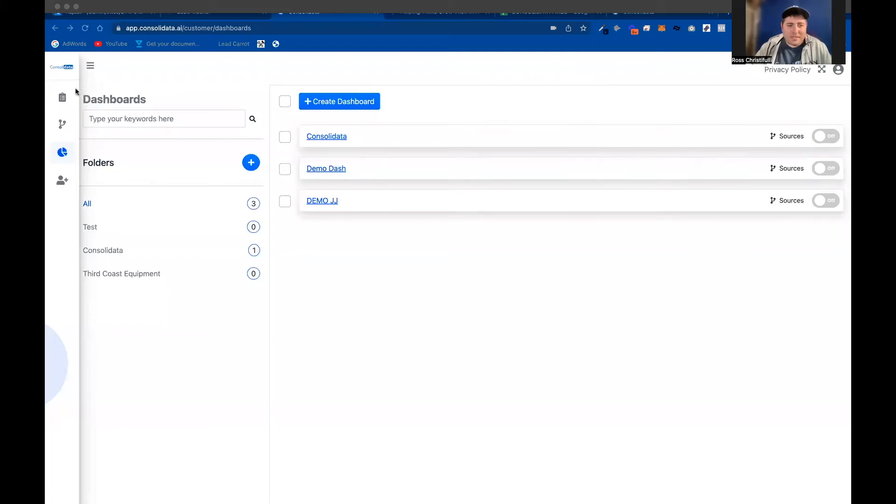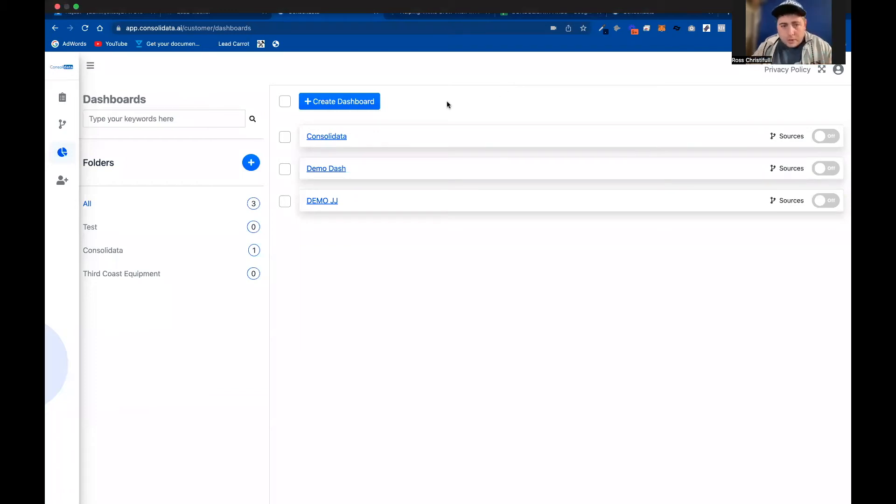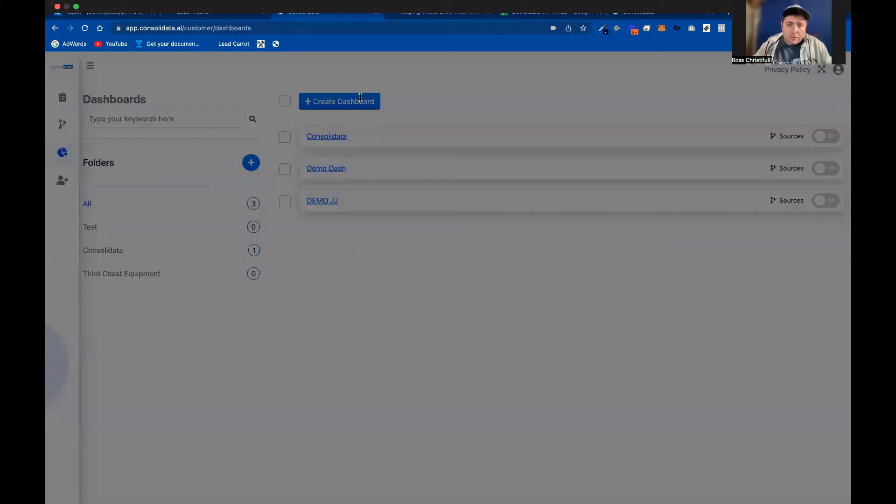What's up, guys? Ross here from Consolidata, and I am going to show you guys around how you can create your own custom metrics using our GoHighLevel integration.